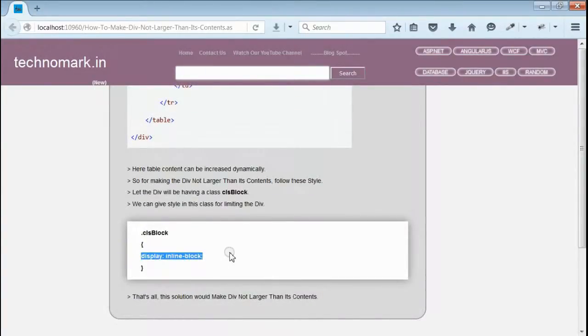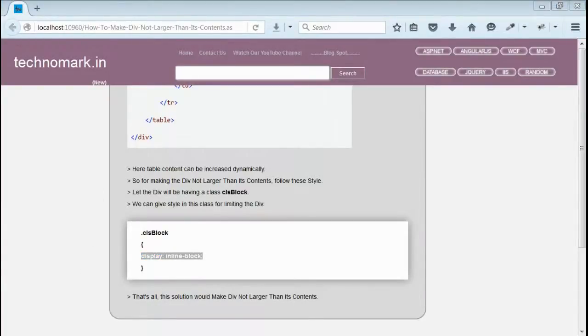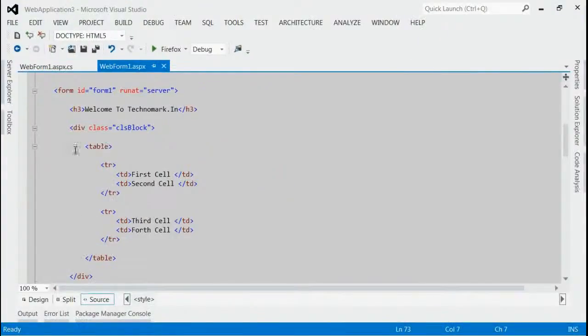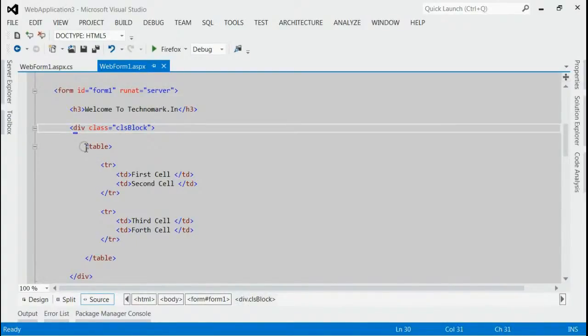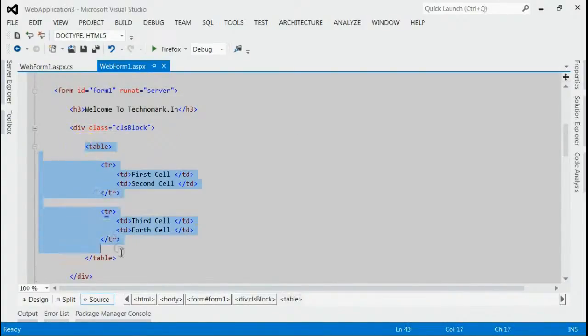Let's start with one example here. As you can see, this is my solution. Inside my form, I got a div with class CLS block. Inside this div, I got a table.